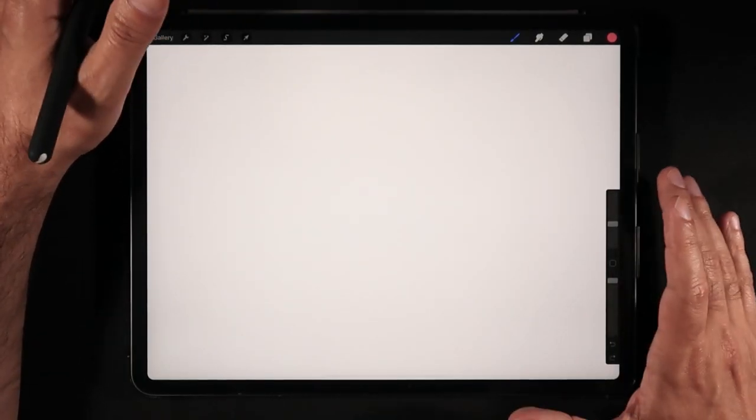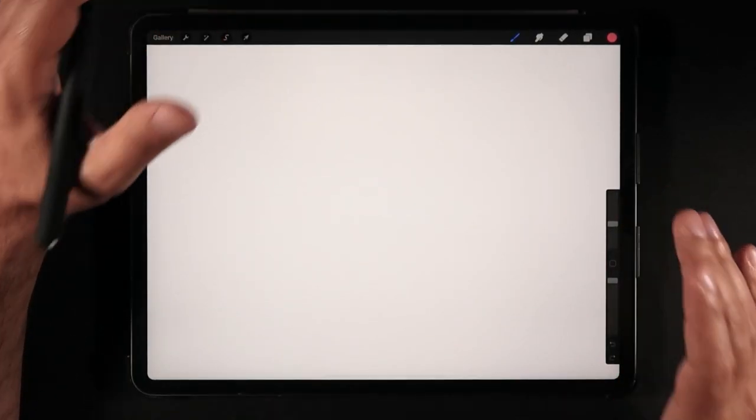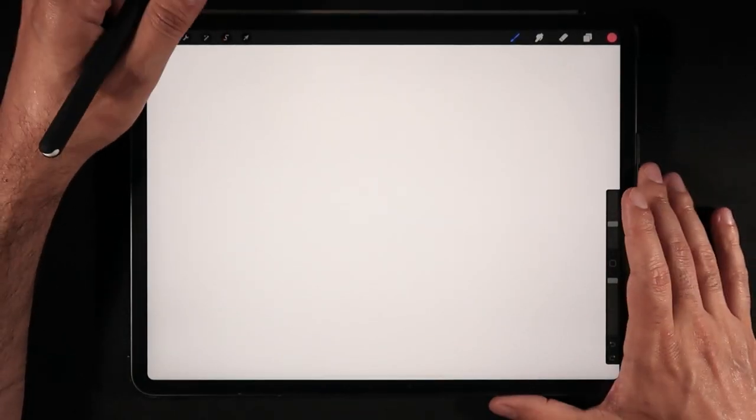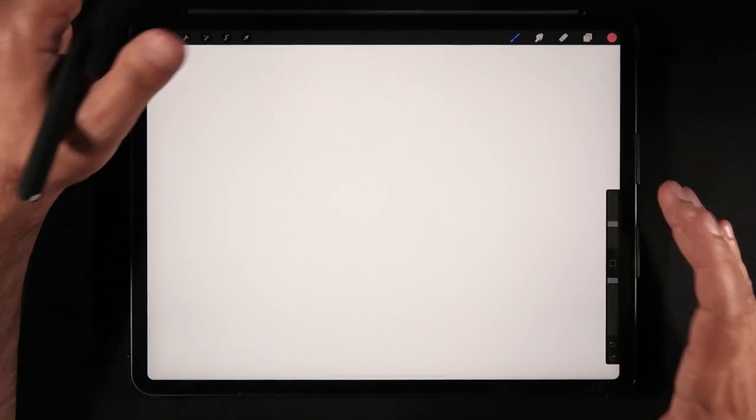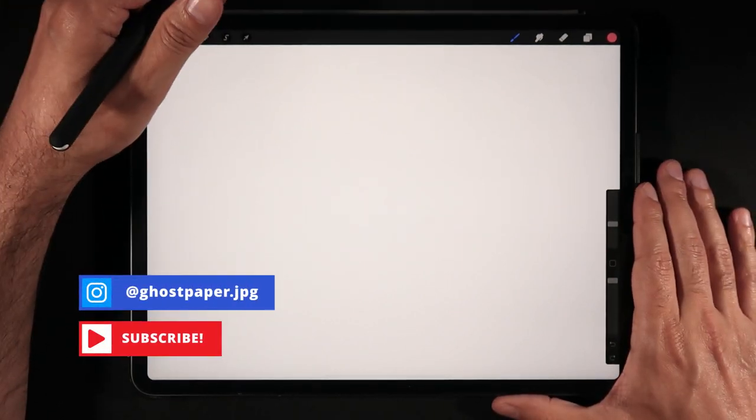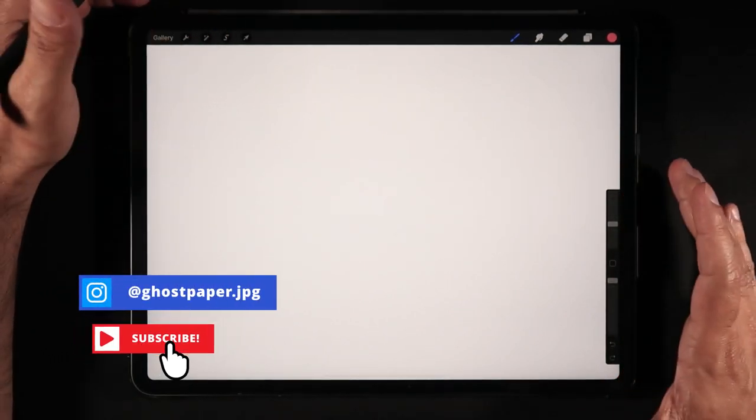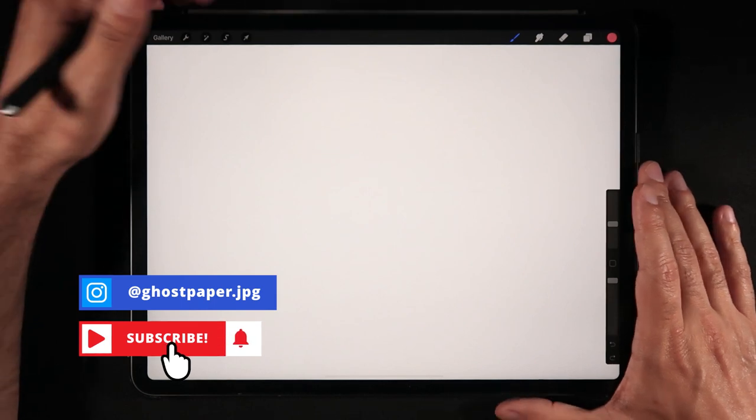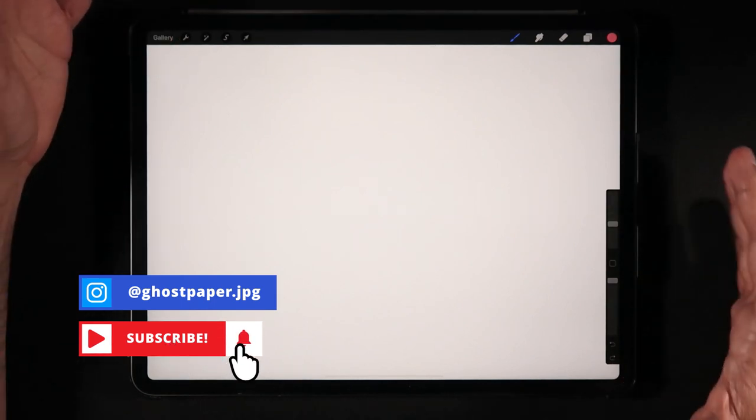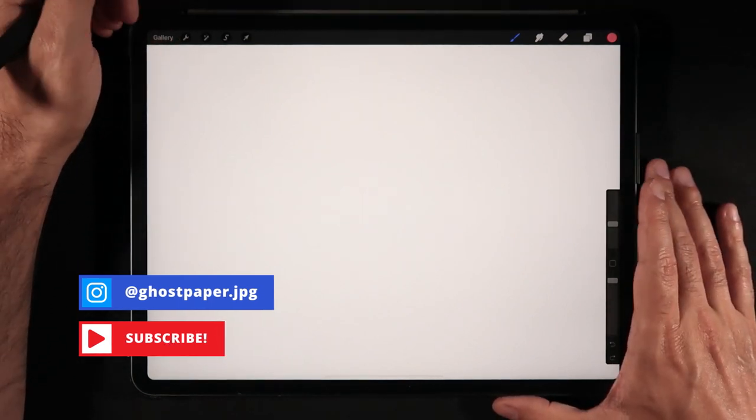Hello everyone and welcome back to Ghost Paper. Today I want to do another mini tutorial and we're going to talk about QuickShape, this amazing tool that I actually use in 99 if not 100% of my drawings whenever I'm creating content for this channel.